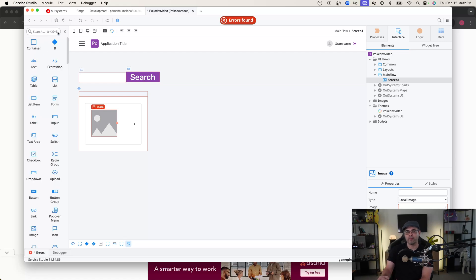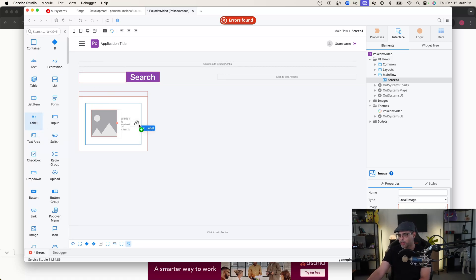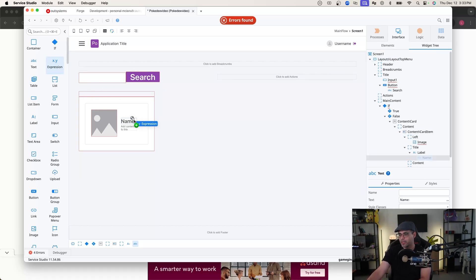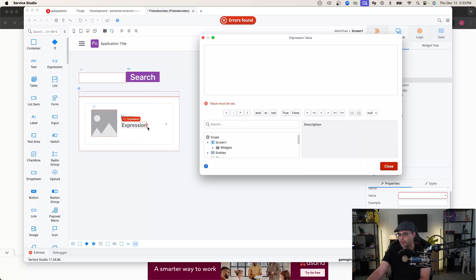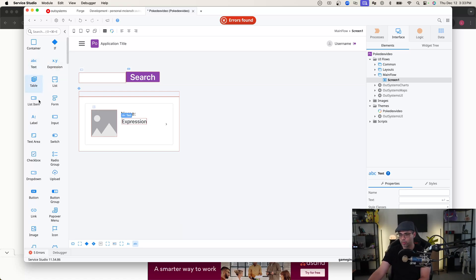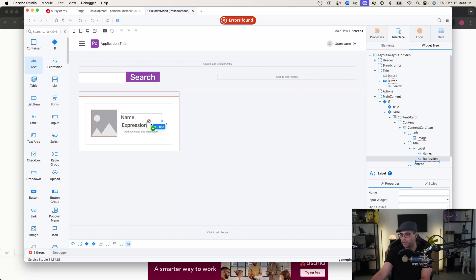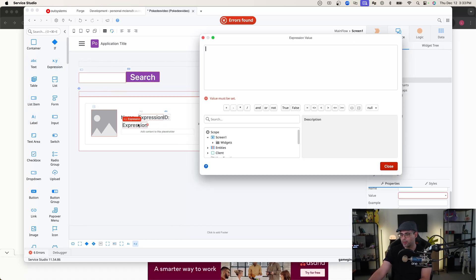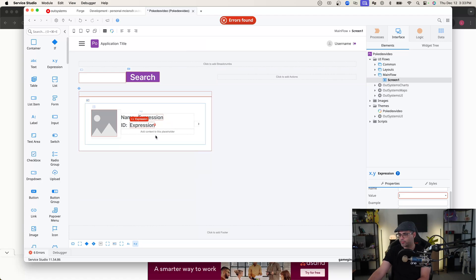Now we need to start building out what information is going to be shown from the Poké API data. I want to have an image of the actual sprite, so we'll drag an image component and put it on the left-hand side of our card. Then we want to display name, ID, and ability information on the right-hand side. I'm going to do this with labels and expressions. For our first label we'll put 'name', and then I'll put an expression next to it. We'll close the expression value for now and fill that in once we get our API configured.